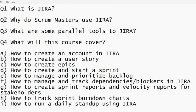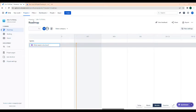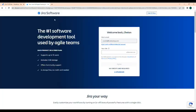Today is the first introduction video. In this video, we are going to go over what is Jira and why do scrum masters use Jira. I am also going to show you how to log in to Jira and how to create an account.